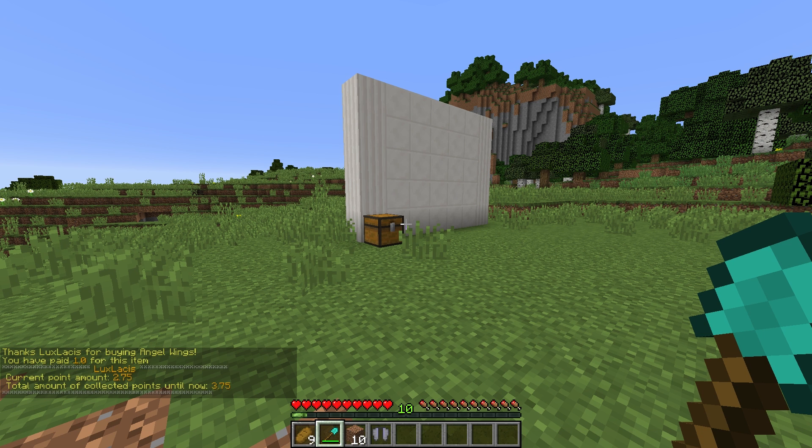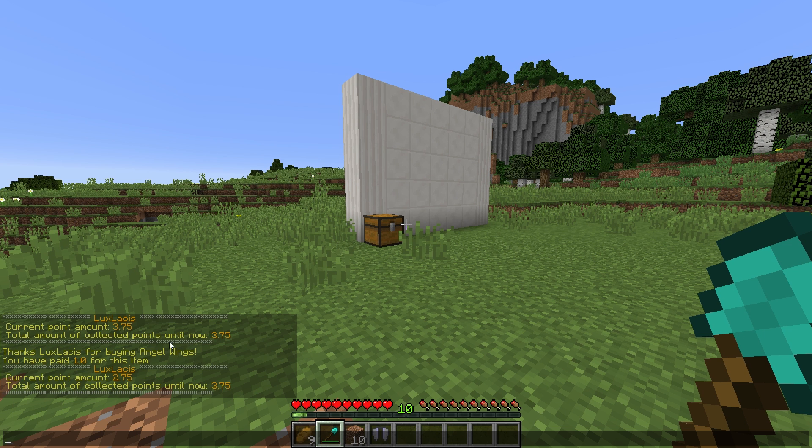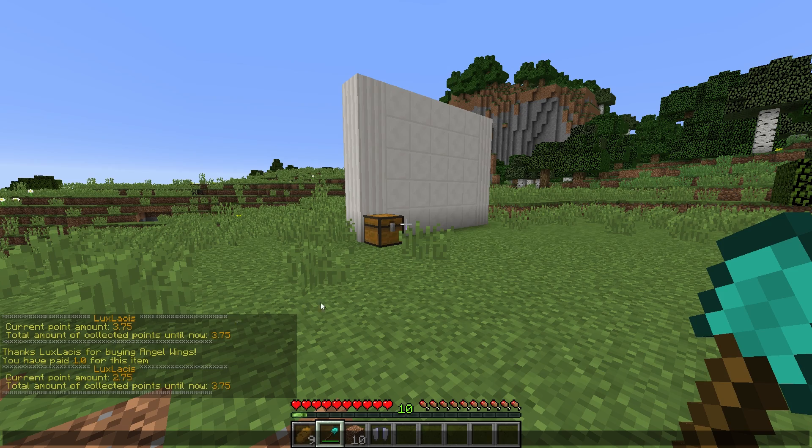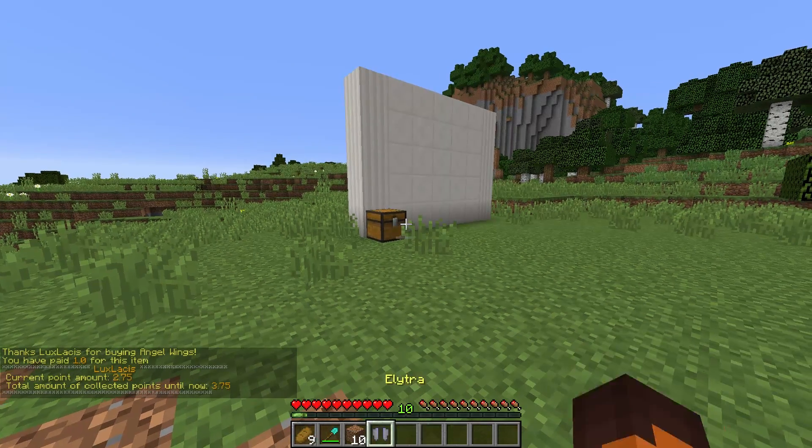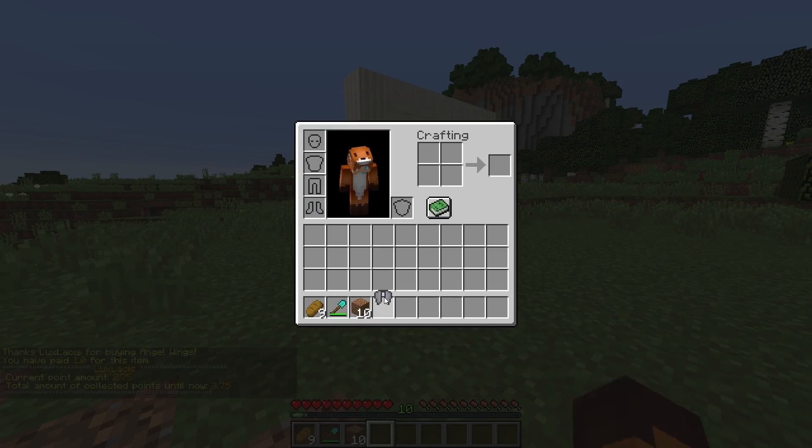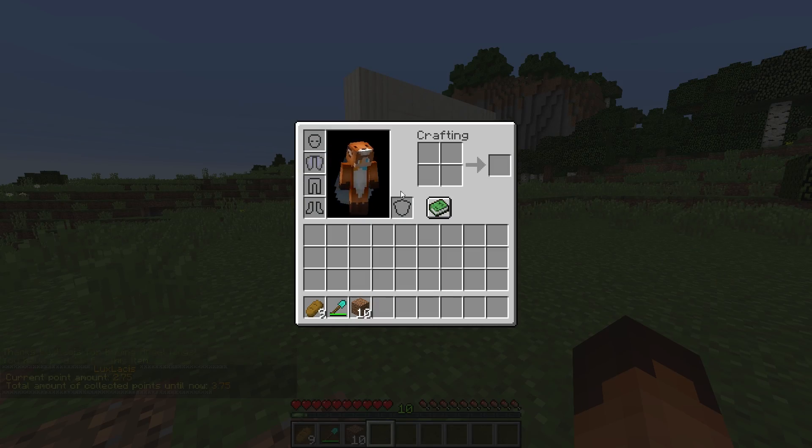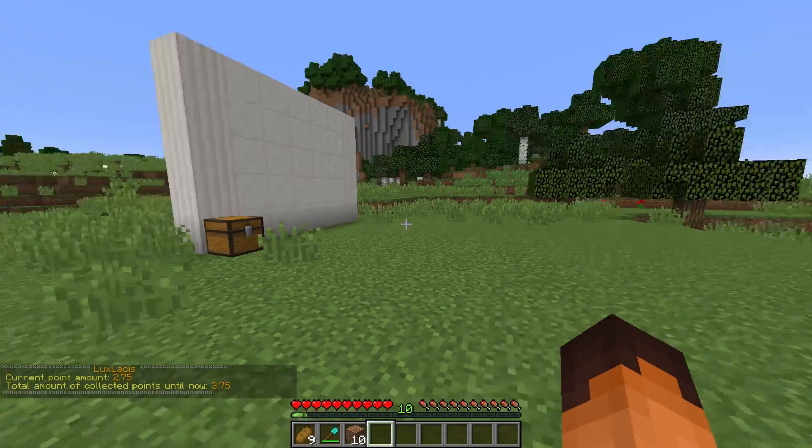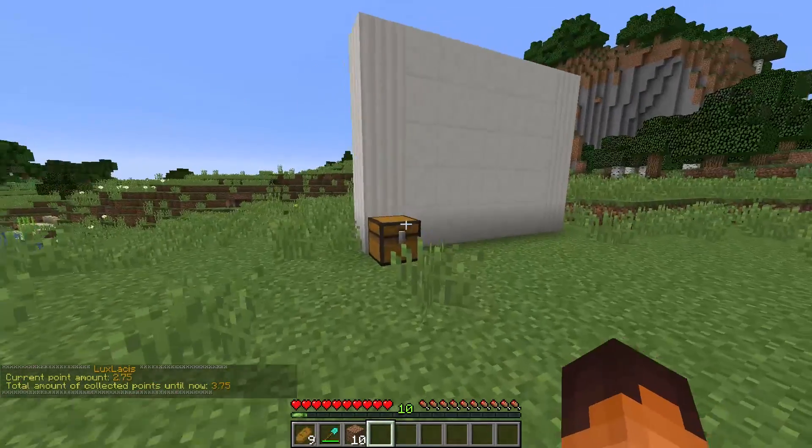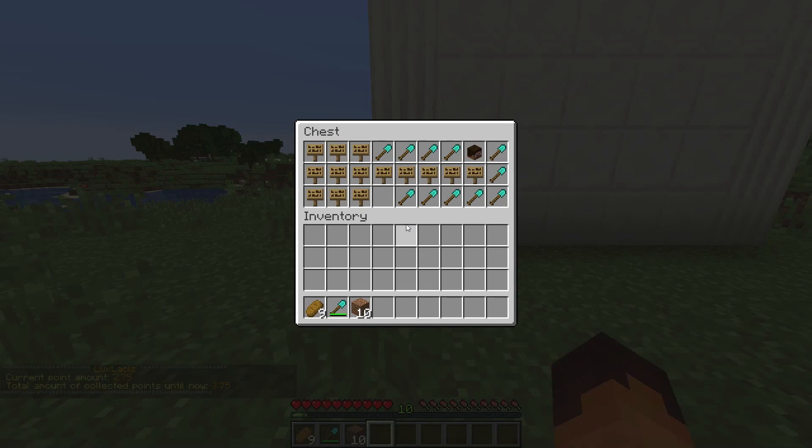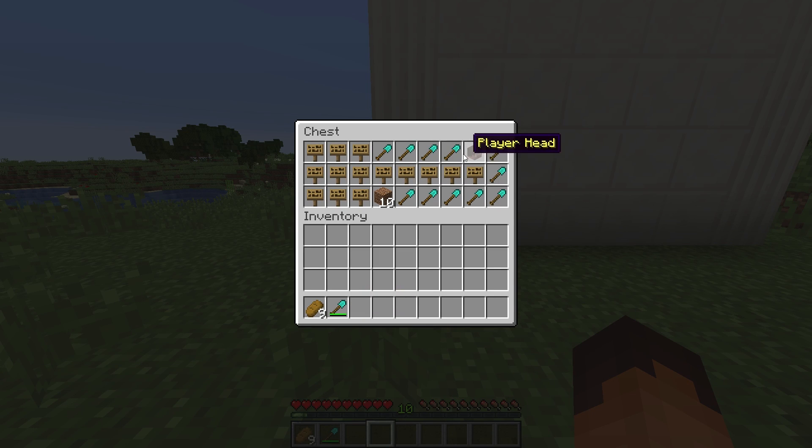And some of them, you can also have permissions. So, for example, if you don't have a permission, you can't have the item and that's all set in the shops config. You can also set up signs.